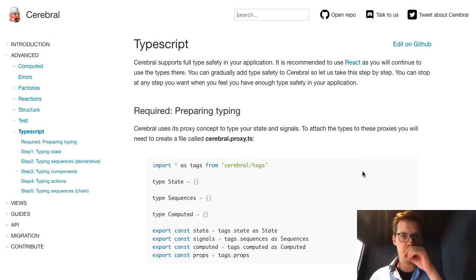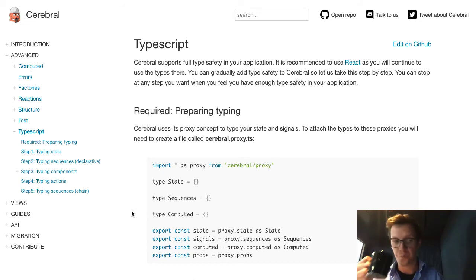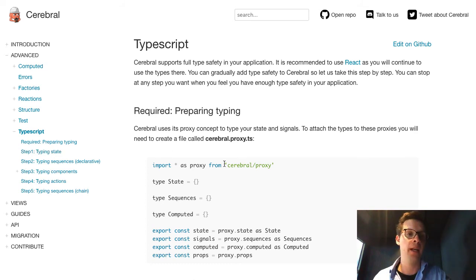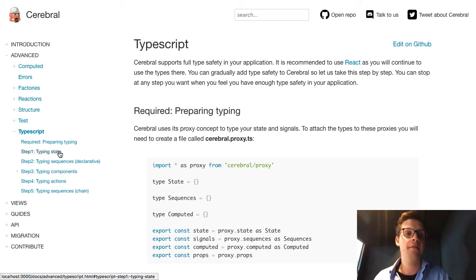Finally, I want to talk about TypeScript. Cerebral now supports TypeScript in the core, which is super awesome and looks really nice. The way this is introduced on the new website is that you can choose how far you want to go with TypeScript. First of all, you have to prepare the typing — it's just a file you create. Then as a first step, you can type your state. That means you will have that state available when you point to it in components or when you use it in actions. You will have the typing available — the auto suggestions. And also, when you use the store, it will tell you if you are trying to, for example, set a number on a path you've typed as a string — it will actually tell you that you can't do that, which is pretty cool.